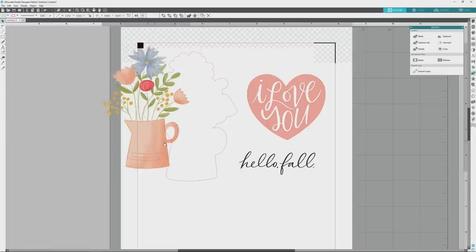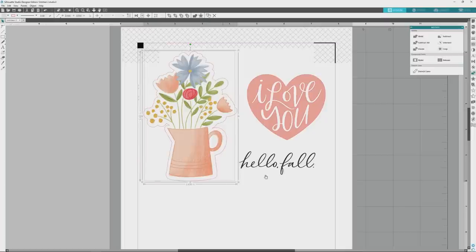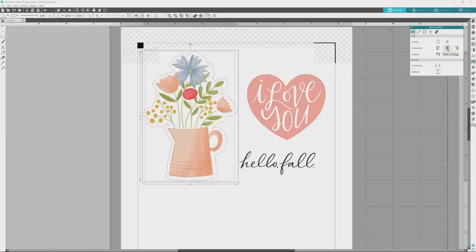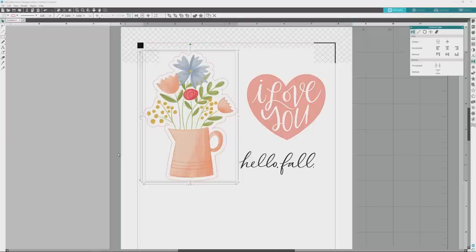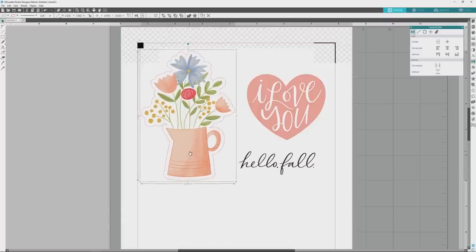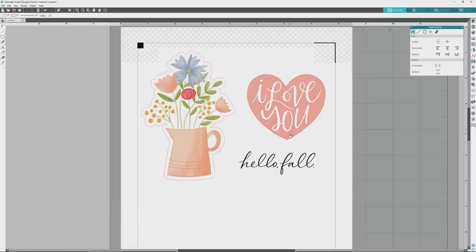Now our border cut line is ready to go. We'll bring the original image back over to the artboard, then click and drag to select both the border cut line and the image. We'll open the transform panel from the far right menu and click the Center button in the horizontal align area to align everything horizontally, then click the Center button in the vertical align area to align everything vertically. Finally, we'll press Ctrl or Command plus G to group the cut line and image together so we can move them around as one element. Now this image is ready to print and cut.